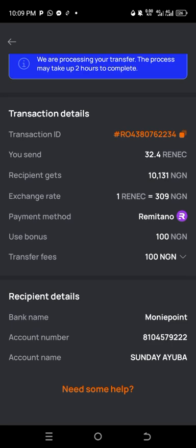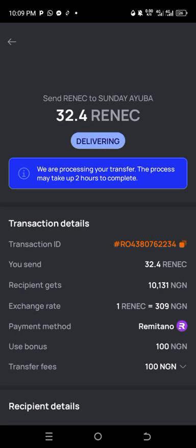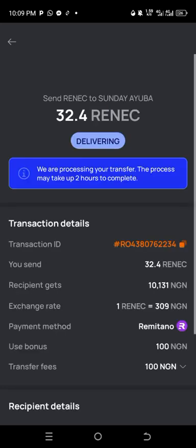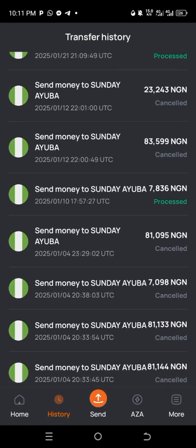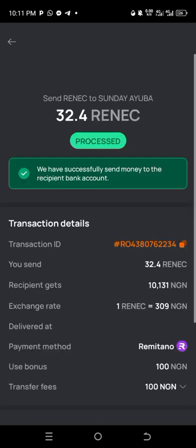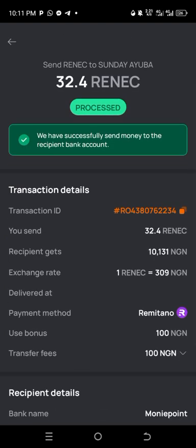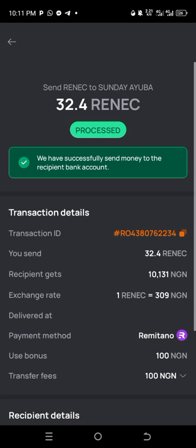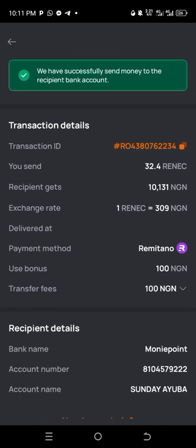The process may take up to two hours to complete, but let's go back and check again. Let's wait for it to deliver. It has proceeded — I checked through my history and you can see it says 'proceed,' so everything has gone through.